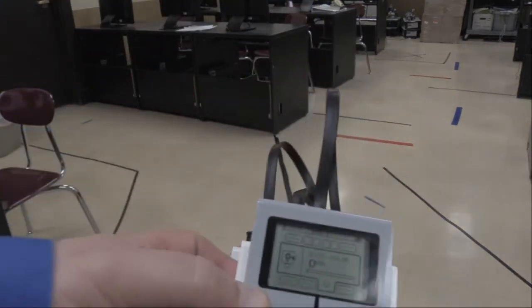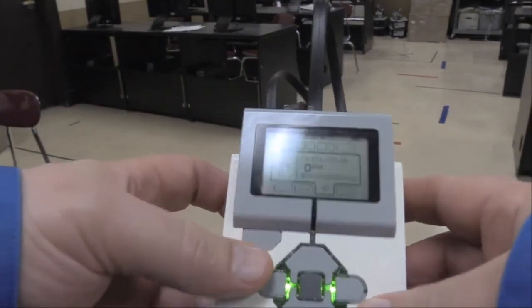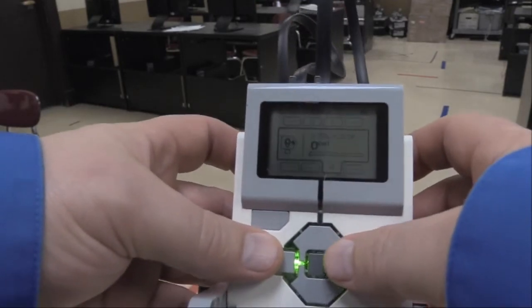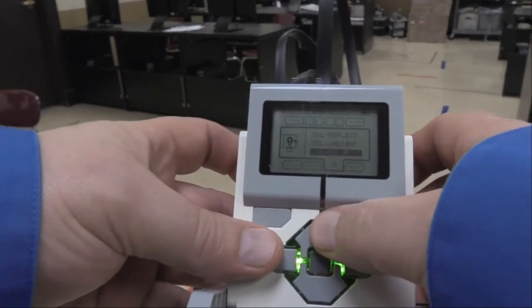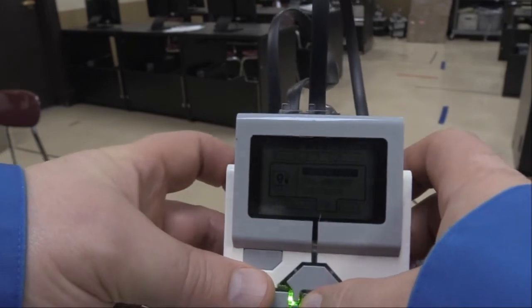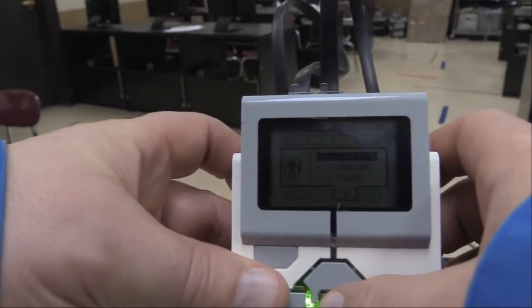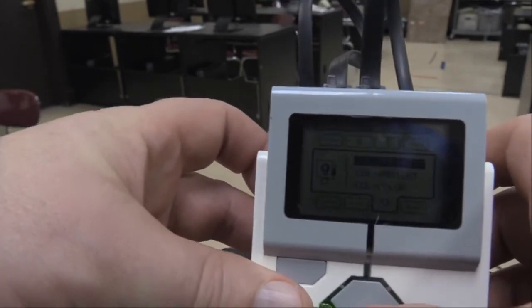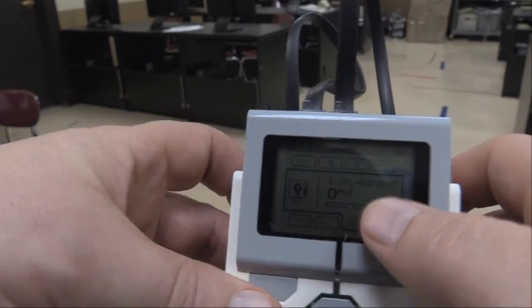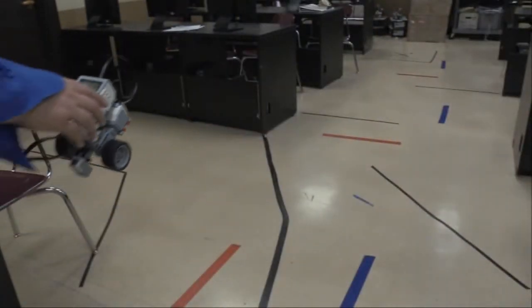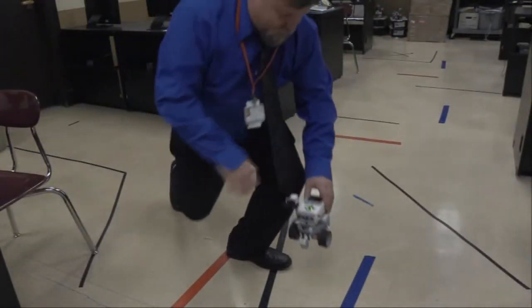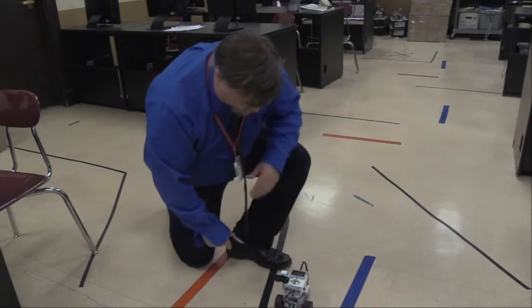And then if I move over, push that button again, and then go up to reflected light, everyone's going to get different numbers for this. So this tells me a percentage of light reflected off the floor.